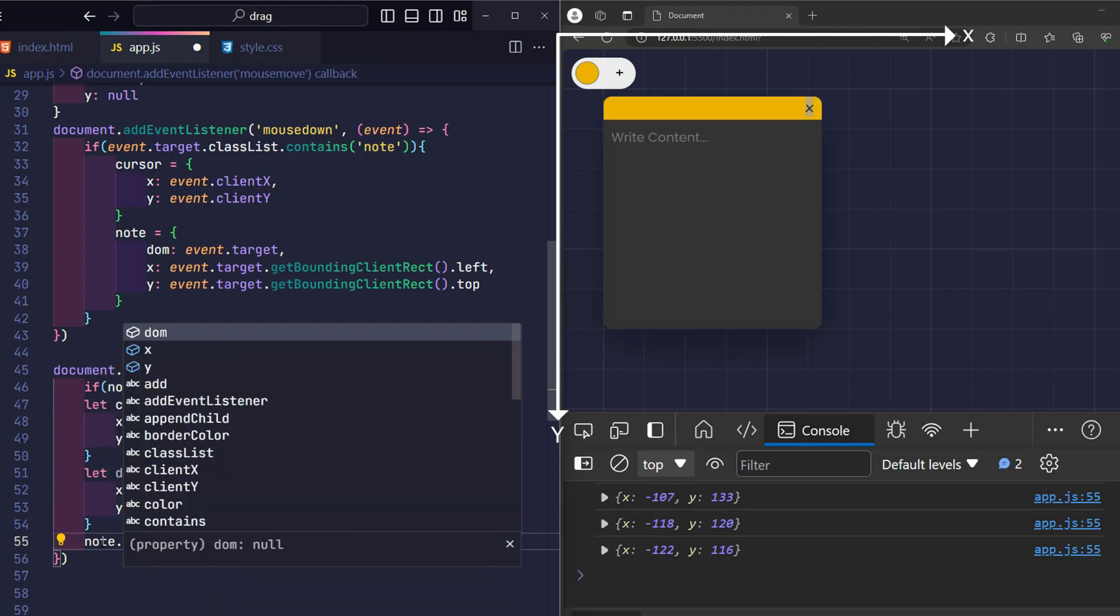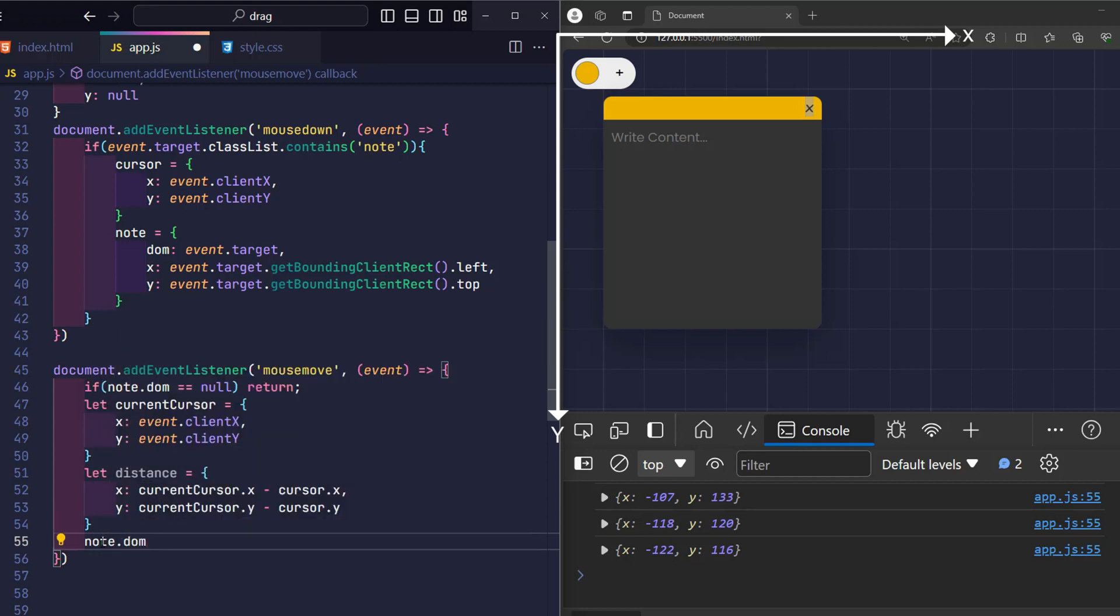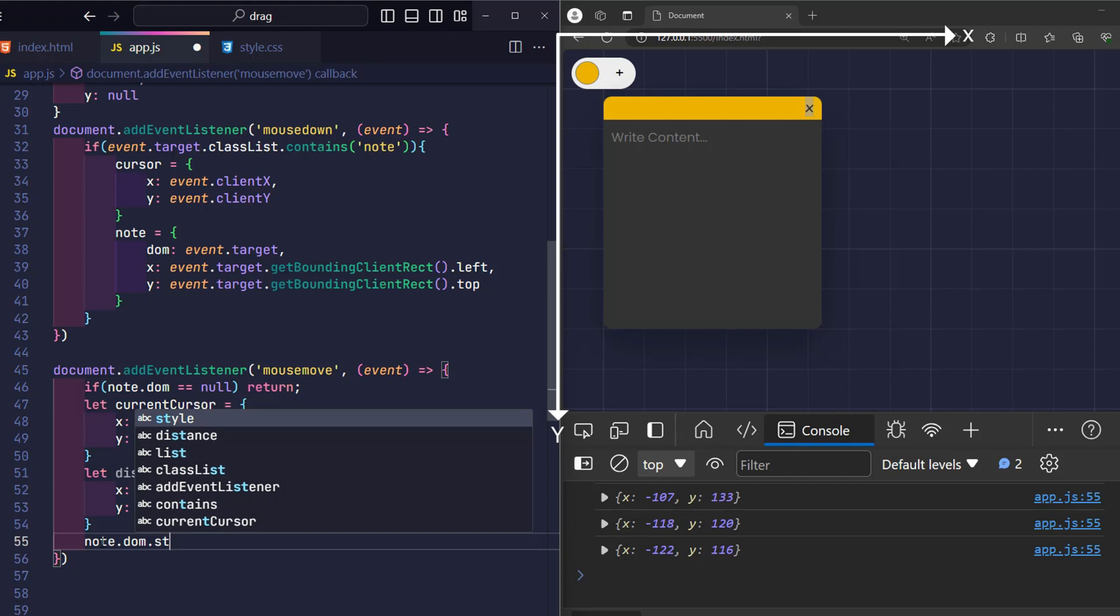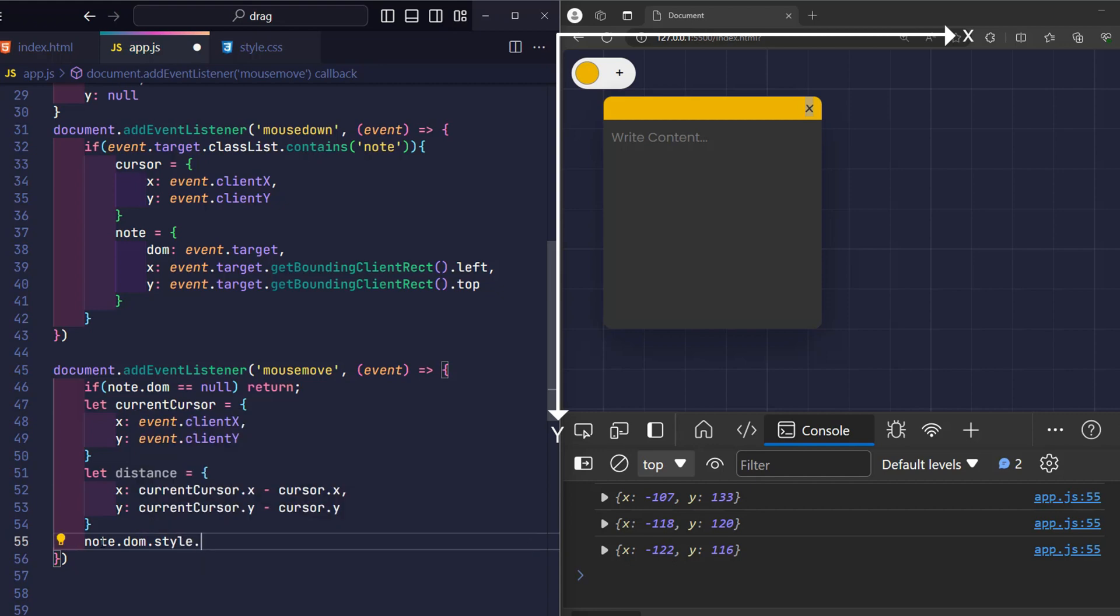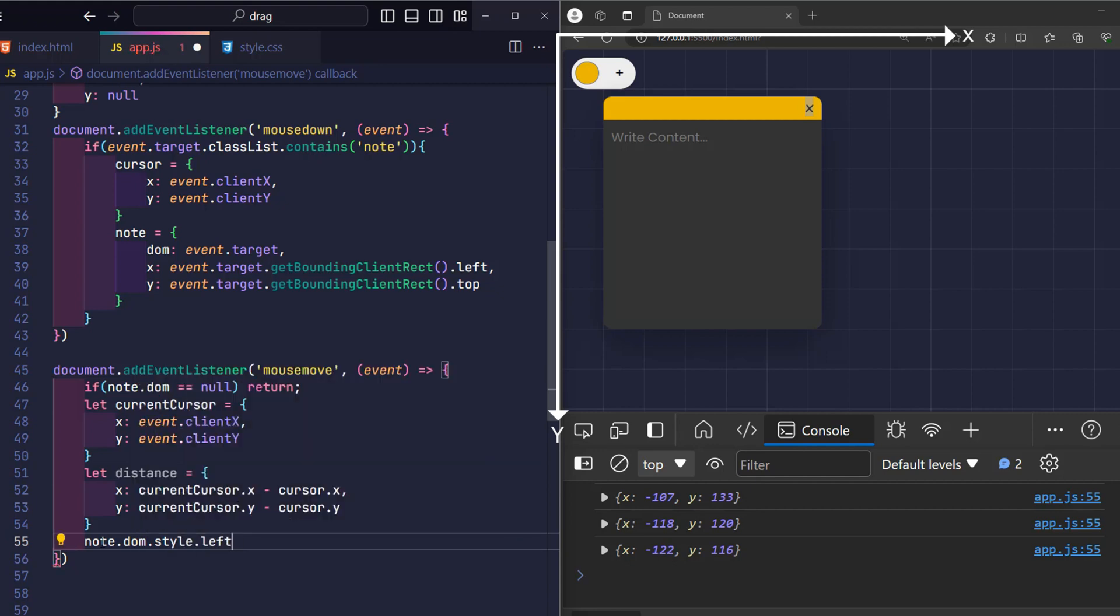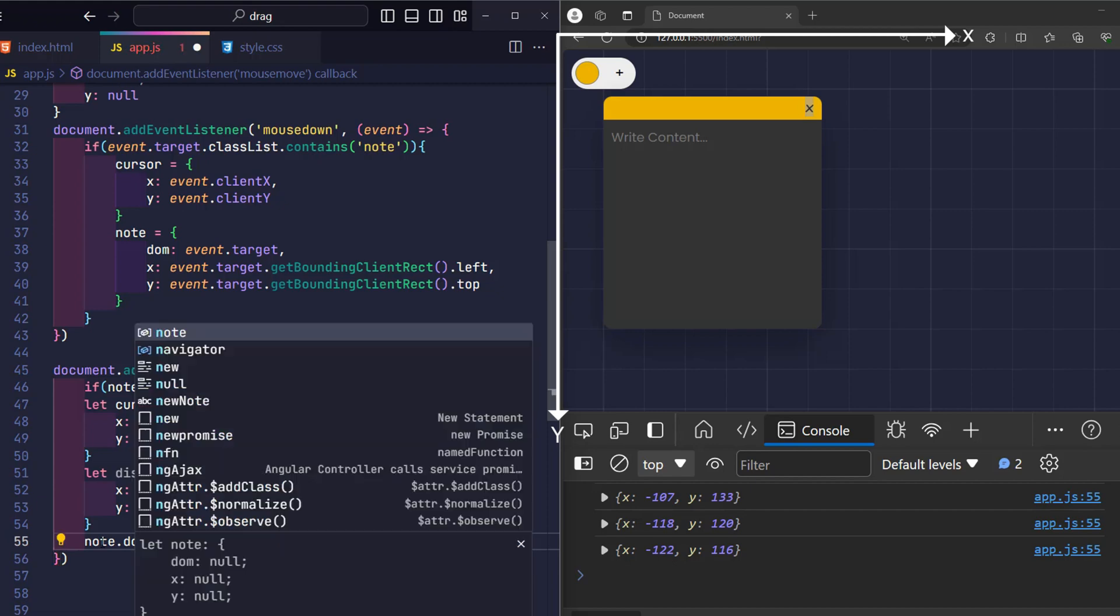Now everything is very simple. If you want the current note to move with the mouse, we just need to add the distance that the mouse has moved to the original coordinate position of that record. For example, I want to move the x-axis of the record.